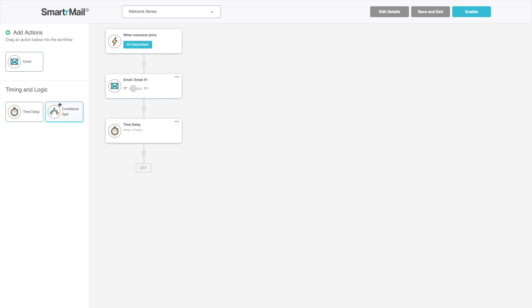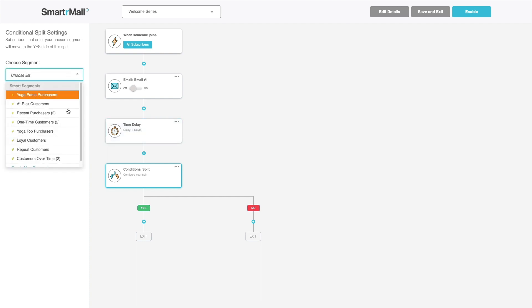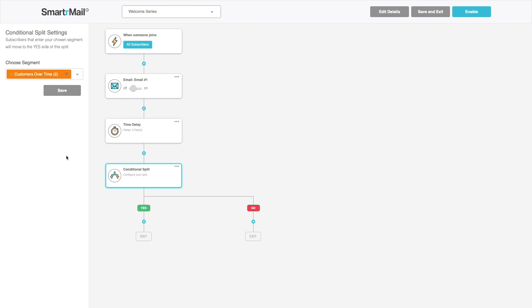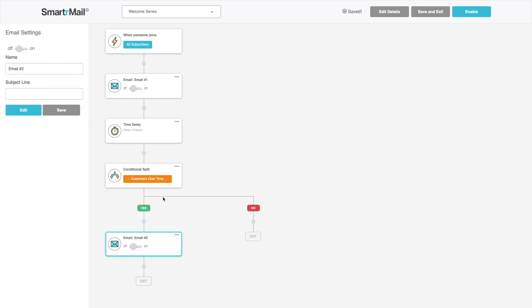And for my next emails I want to send different messages based on whether or not a subscriber has placed an order before. I can do that with a conditional split. Conditional splits will split your flow based on whether or not a customer is in a given segment at that point in time. So I'll choose a pre-made segment customers over time. Now I can send different emails based on whether or not customers are in this segment.